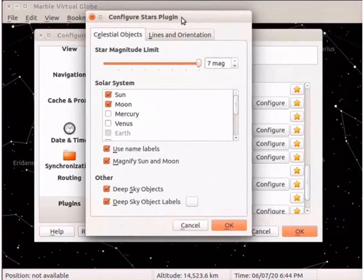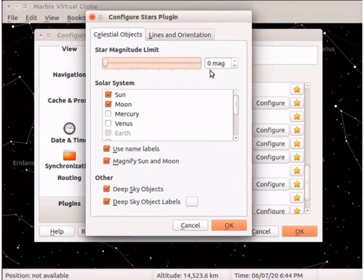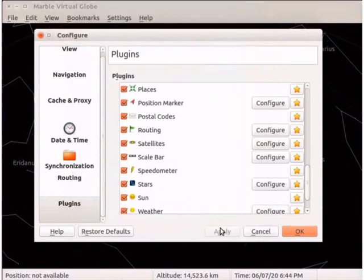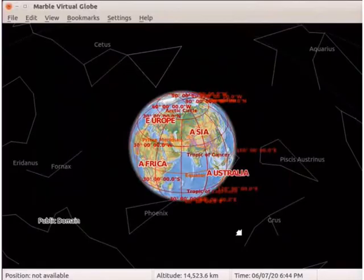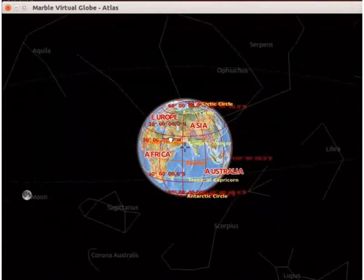The configure stars plugin window opens. This window has two tabs: celestial objects and lines and orientation. The celestial objects tab opens by default. In the celestial objects tab, we can see different sections. Go to star magnitude limit, which represents the magnitude of stars seen on the interface. Under star magnitude limit, we can see a slider. Drag the slider to zero magnitude, then click OK. Notice that stars have disappeared from the interface, and now we can clearly see the celestial bodies.